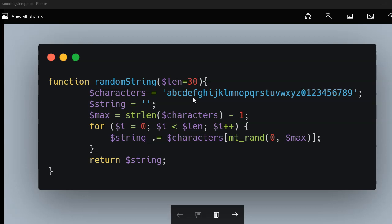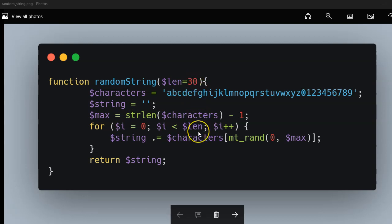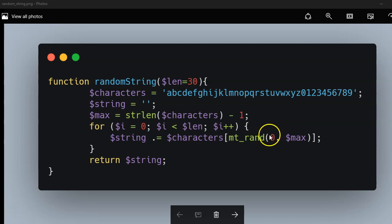You have a for loop. You loop through the for loop based on the default length we provided, and the random string is generated based on the index. So a random index based on the list of characters, and it all joins together to return a string.